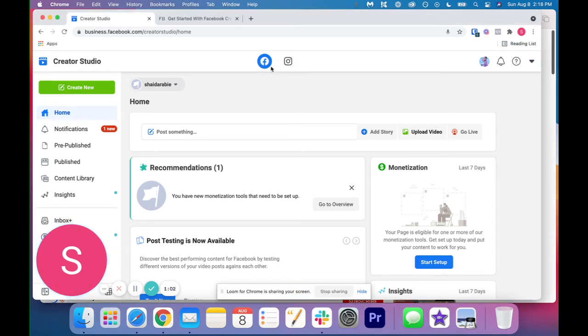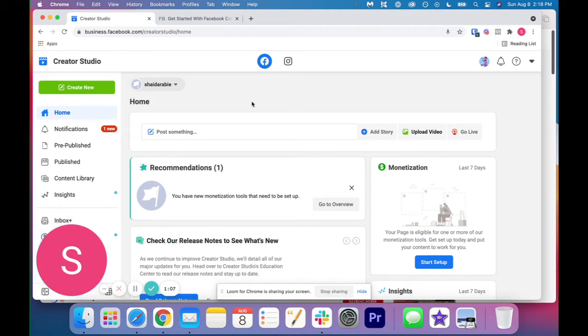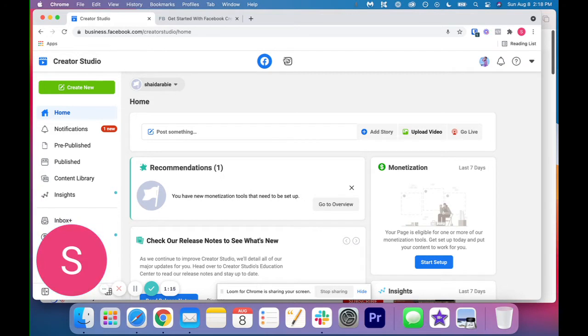So these are two different Creator Studios. So if you just have Facebook, you're just going to see the Facebook icon. You can't just have Instagram. So if you have Instagram, you're going to have them both here as well.